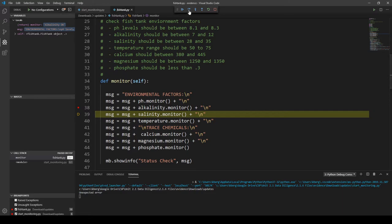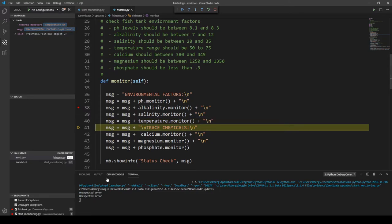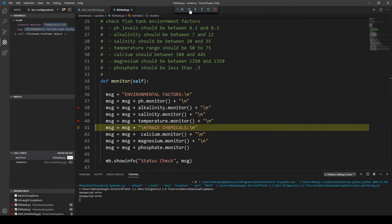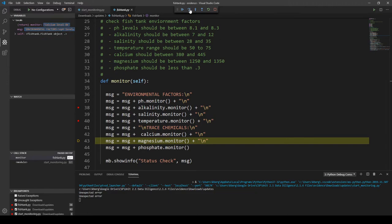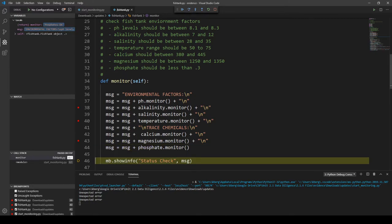We're on salinity now, so click Step Over — no error message. Temperature gives us another error message, so we set a breakpoint for temperature. Trace chemicals is just a message, so skip over that. Calcium — no error. Magnesium — we did get our last error message, so we set our last breakpoint at the magnesium line. Phosphate — no error message, which is what we would expect.